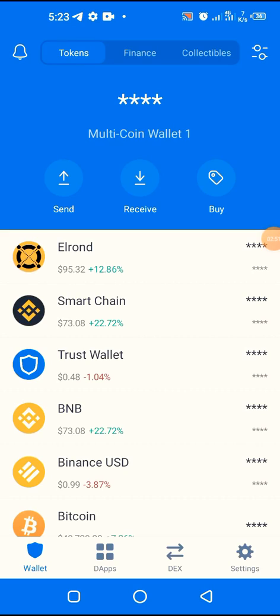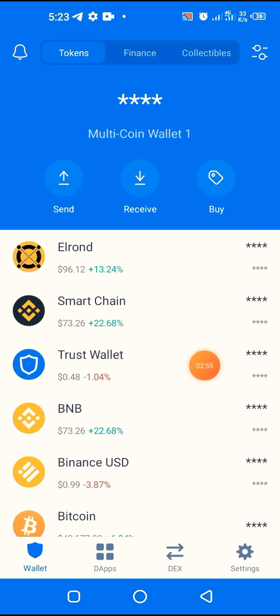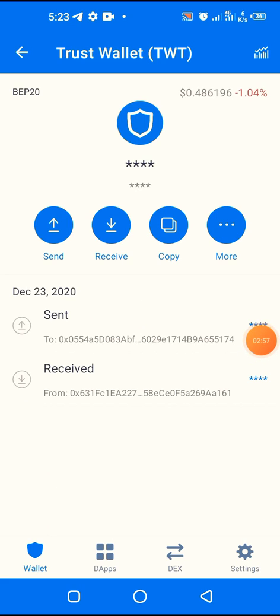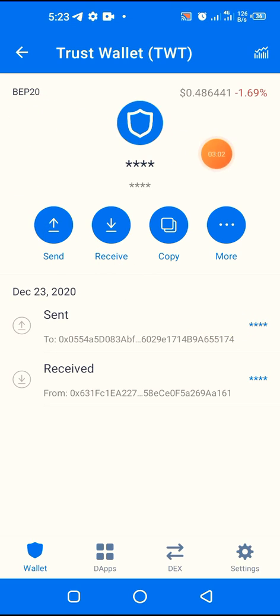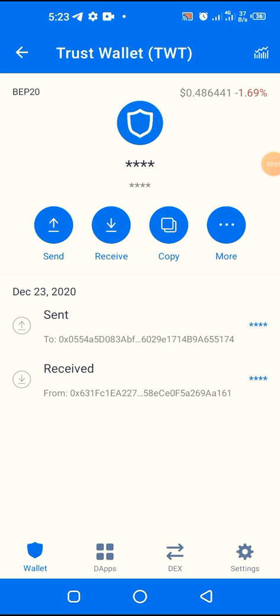We're going to head over to Trust Wallet and check where our TWT is. As you can see here, I don't have much TWT at the moment. We can see that it's in the BEP20 network — that's the Binance Smart Chain network.